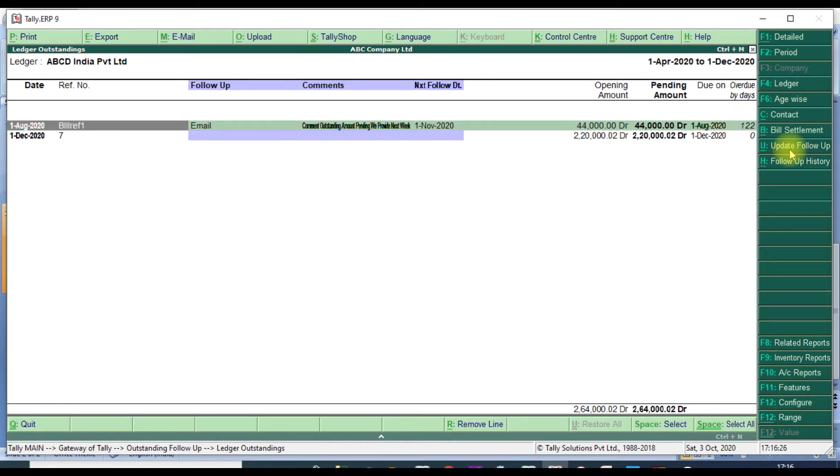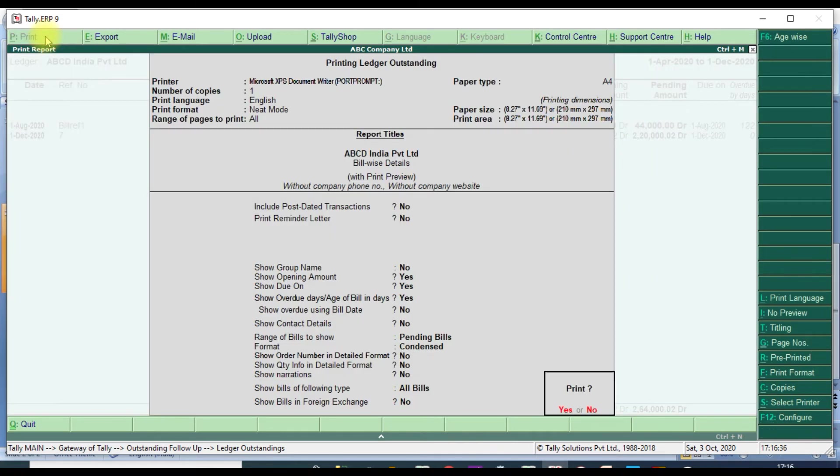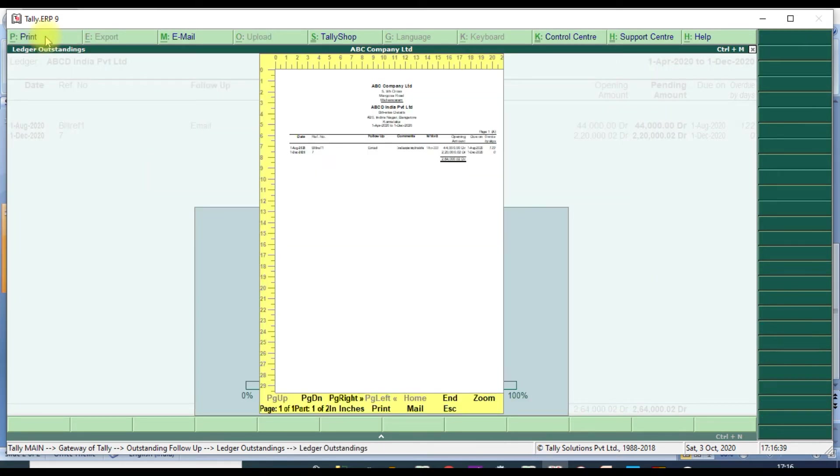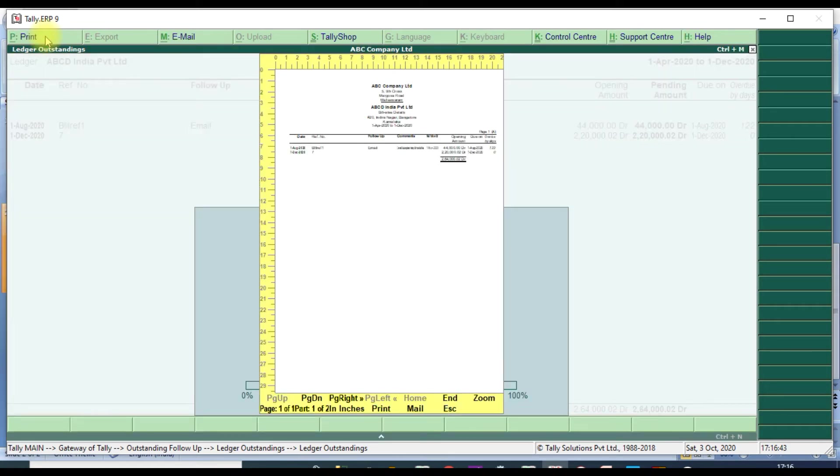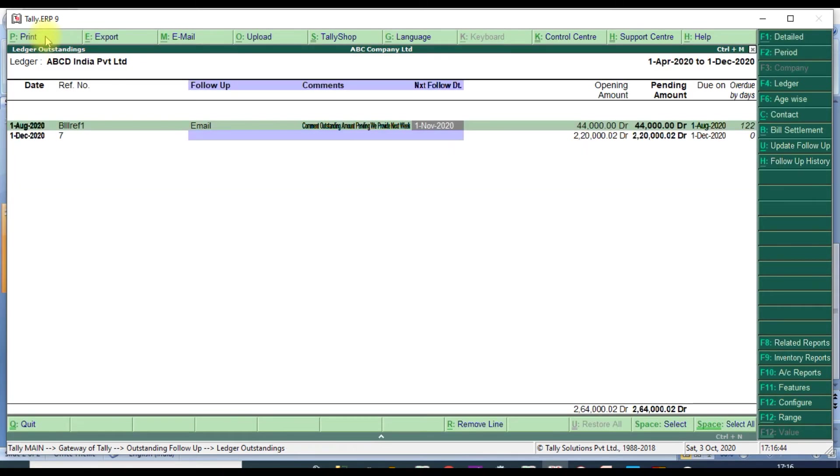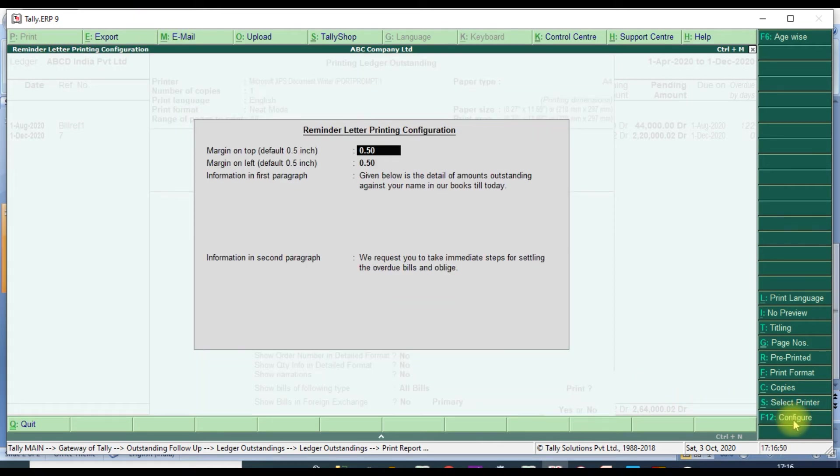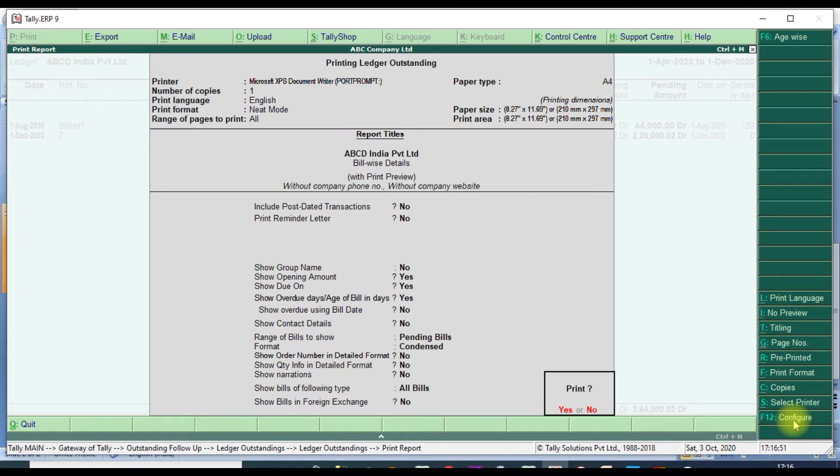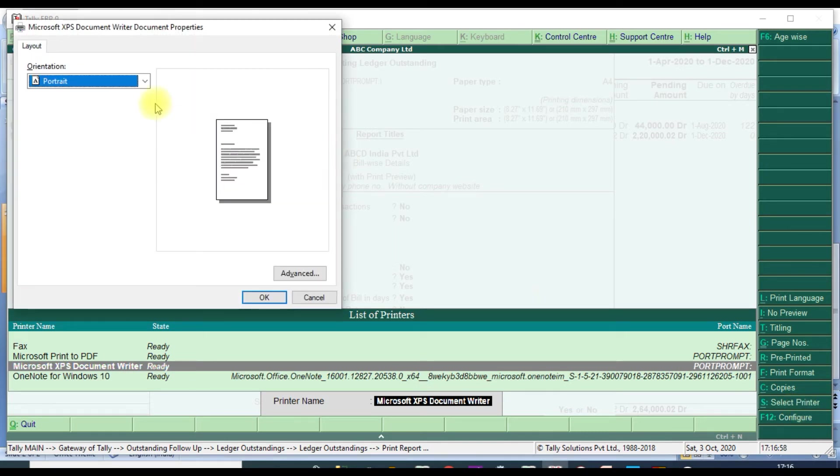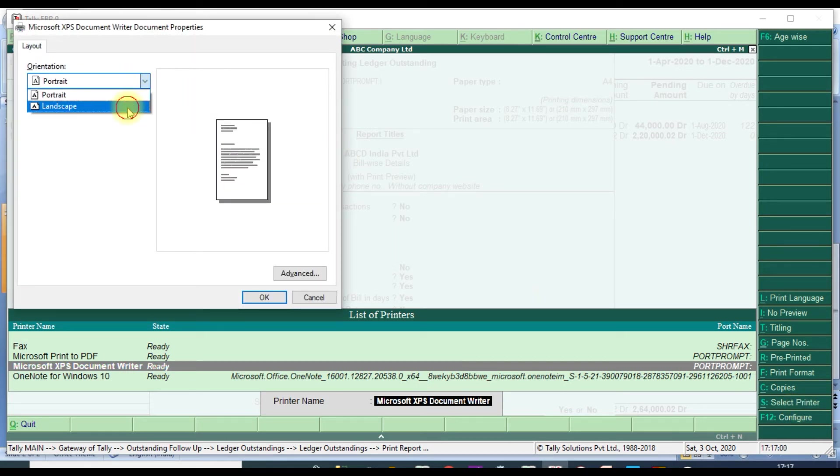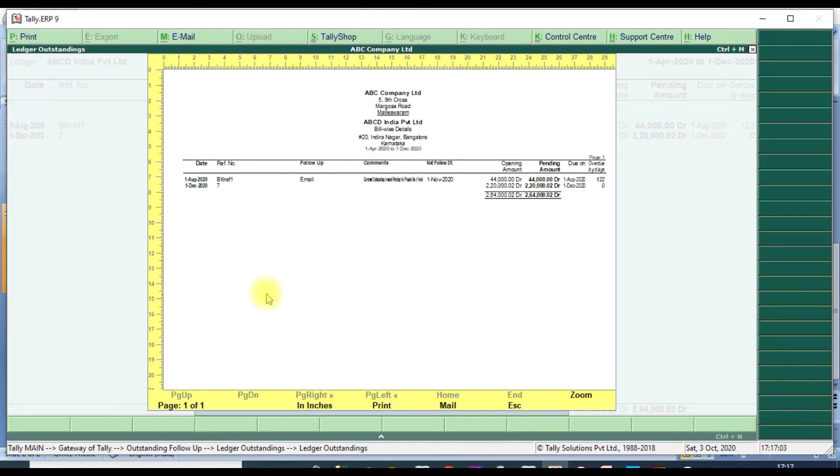We can take print also. It will show. Select printer, select printer, and set to landscape. Okay, okay. It will show the print.